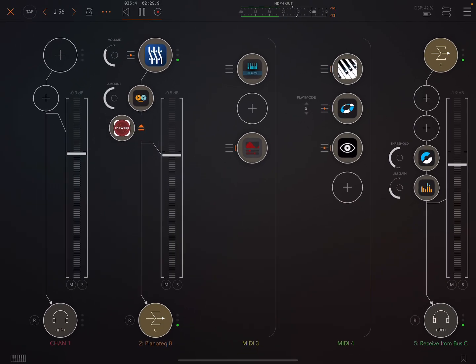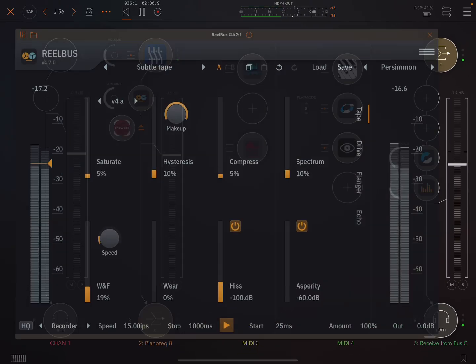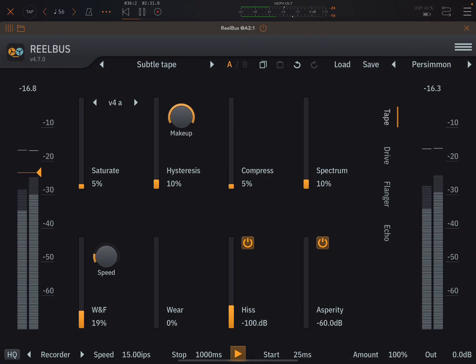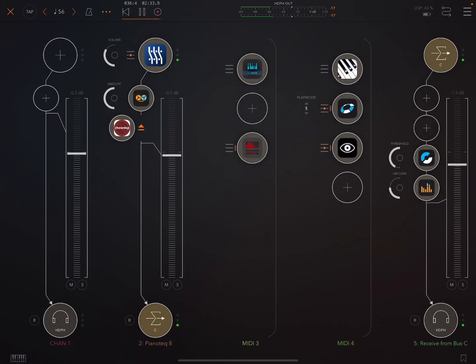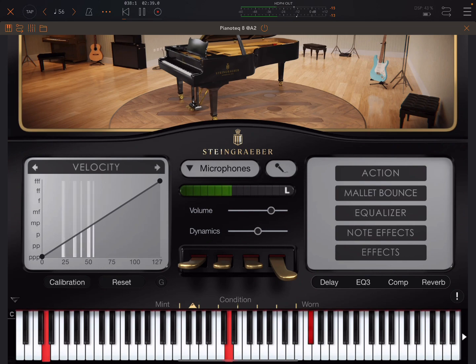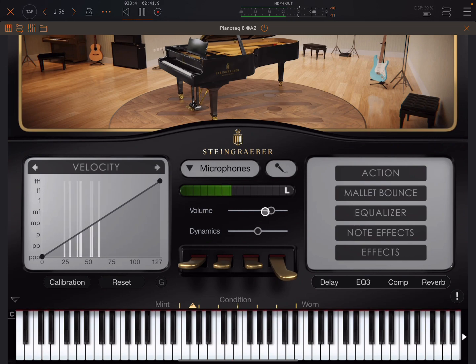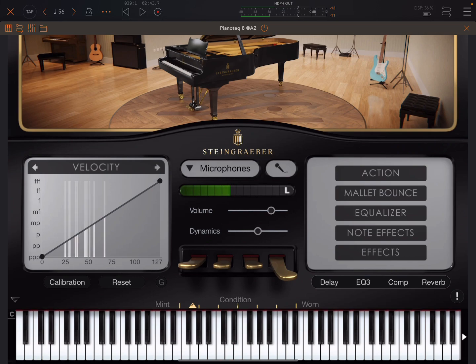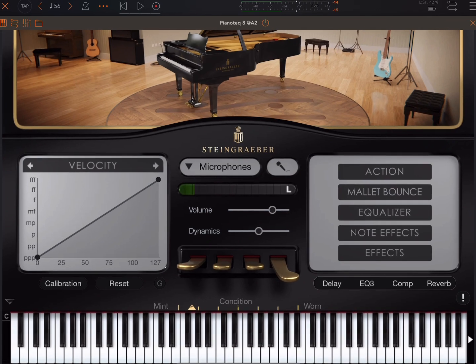Or we could use Reelbus. I've done videos on both of these. But then another important thing is the setup here with Piano Tech with the sustain pedal.